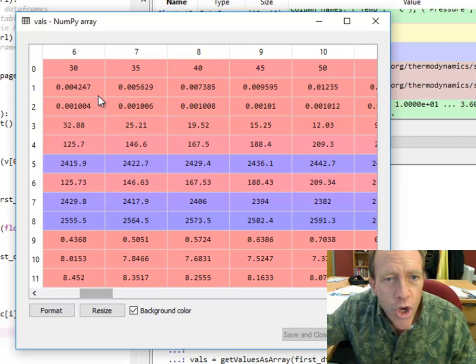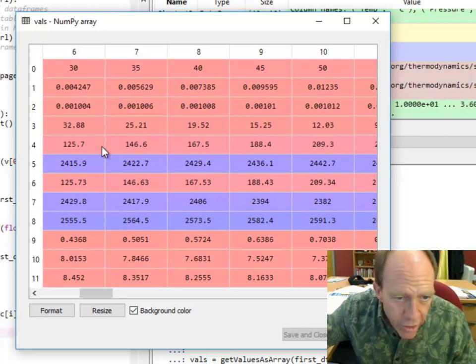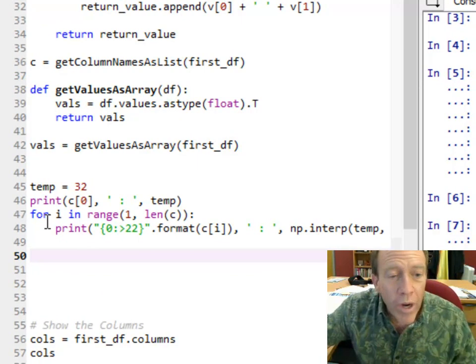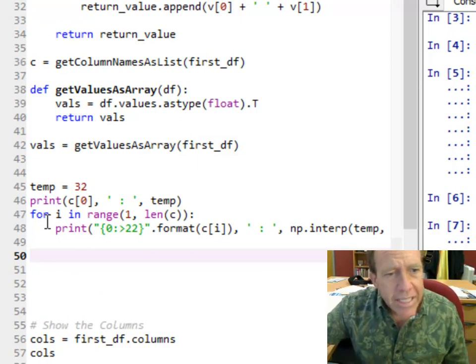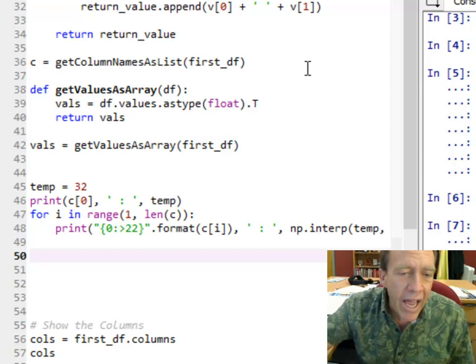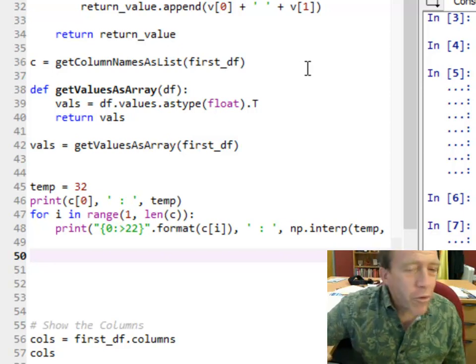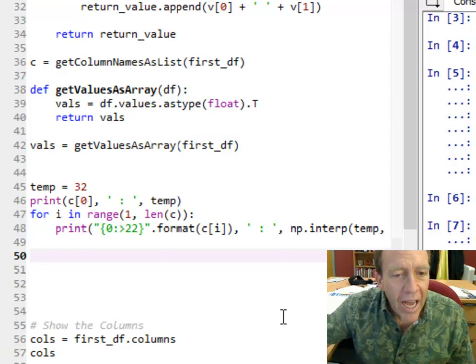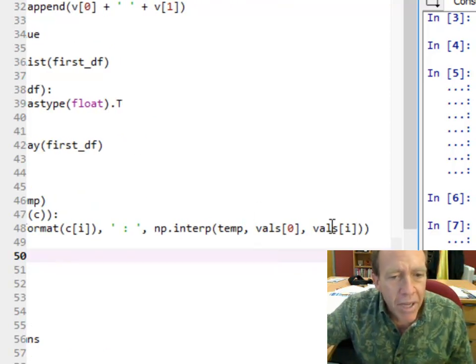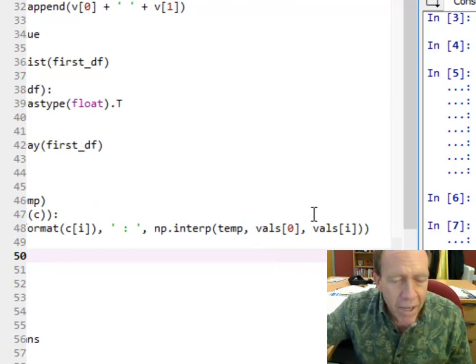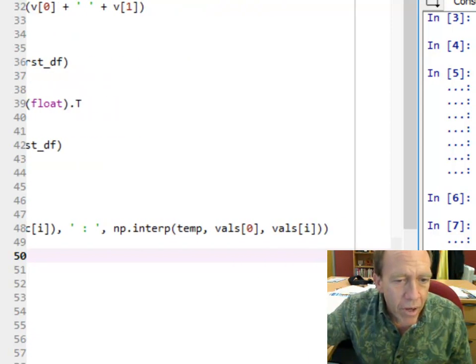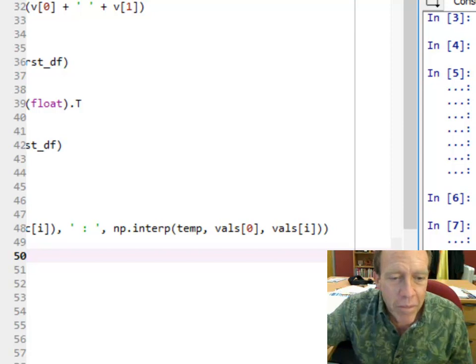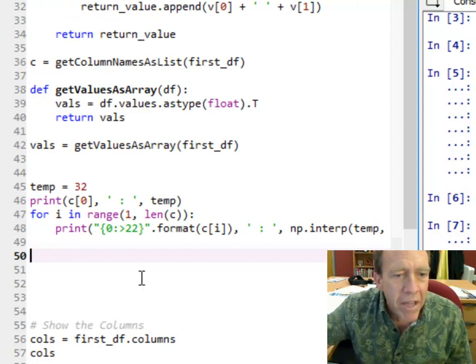So at 32, which is between here and here, it should be looking up those numbers. Now what I'm going to simply do is for every single column title I have, which notice the column titles are indexed right with the columns, I'm going to interpolate using the temperature as the lookup column, as the index column, and the other one as the index column. The temperature is the index column, and the other one is the lookup column. I'm going to look up all those values and I'm going to print them out. This 022 is just to make it look pretty.